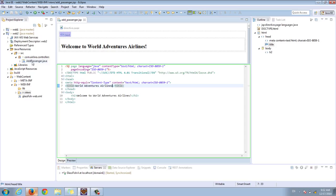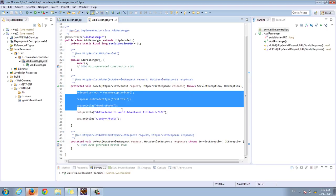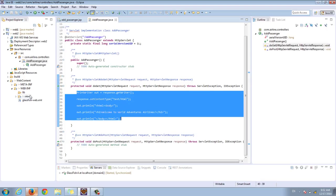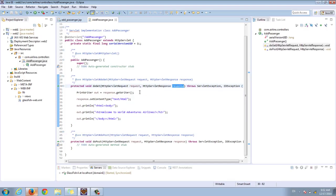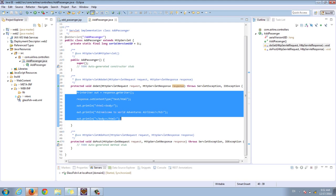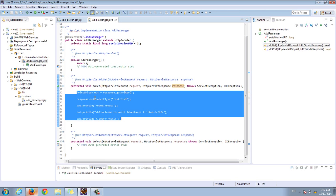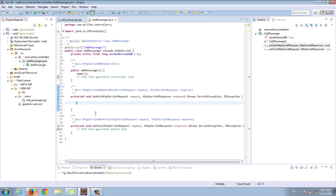Now we can go to our passenger servlet. We don't need the direct HTML content anymore, because we're not going to write to our HTTP response directly. Instead, we're going to forward to the JSP. So how are we going to forward to the JSP?